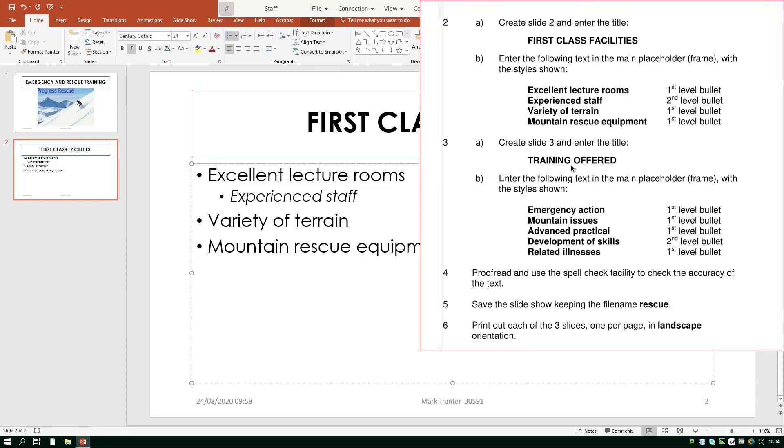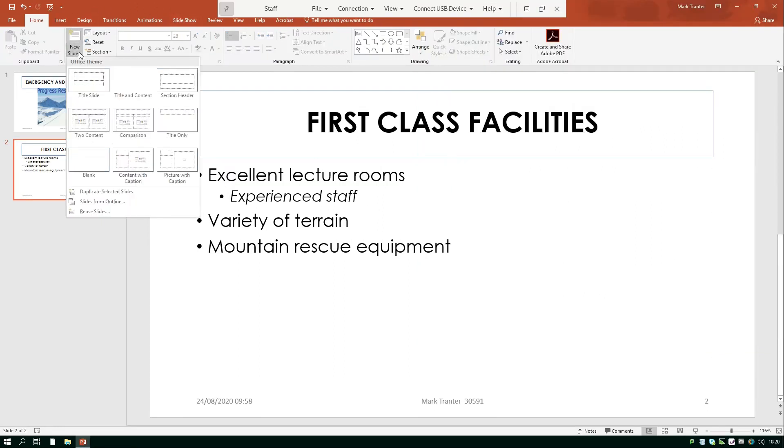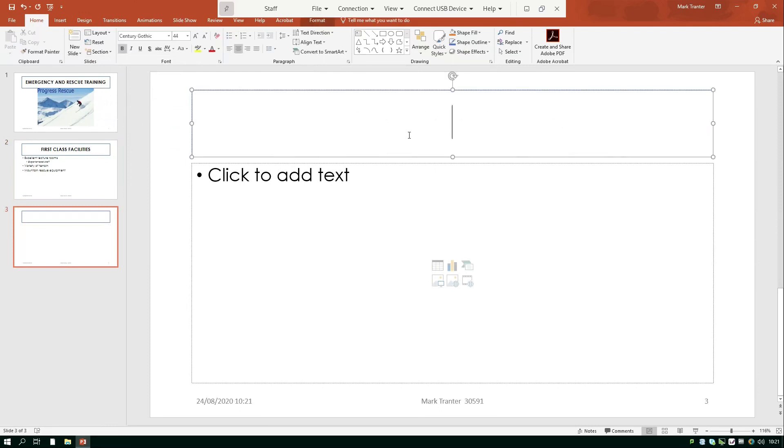So now we need to create slide 3 which has got another title in all capitals training offered and some more bullet points. So we're going to add a new slide title and content and I'm going to add the text that we've got to put in here there.